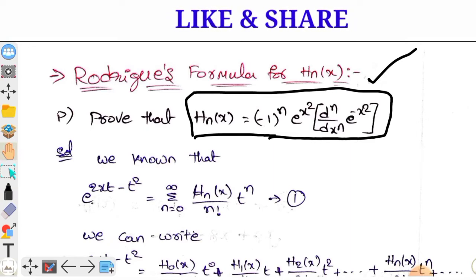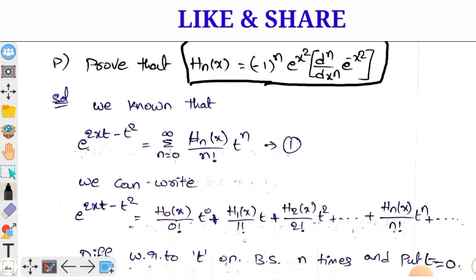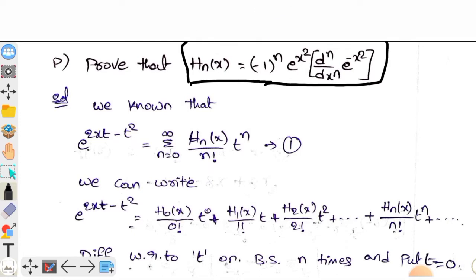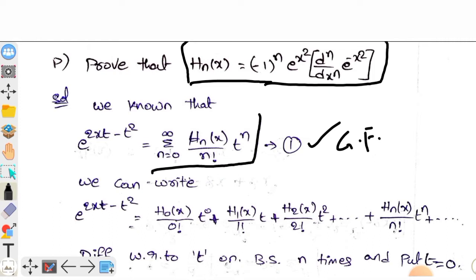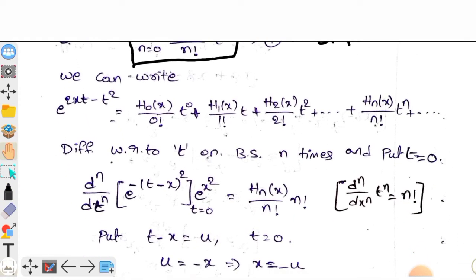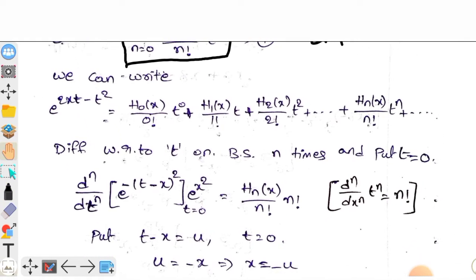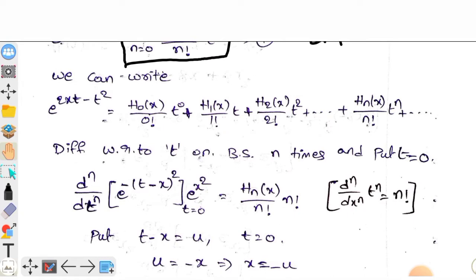Before generating the function, we will expand the summation. When you expand the summation, the differentiation with respect to t is done.